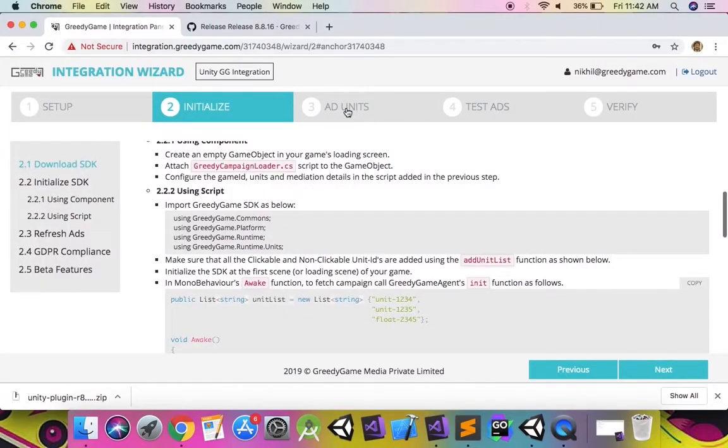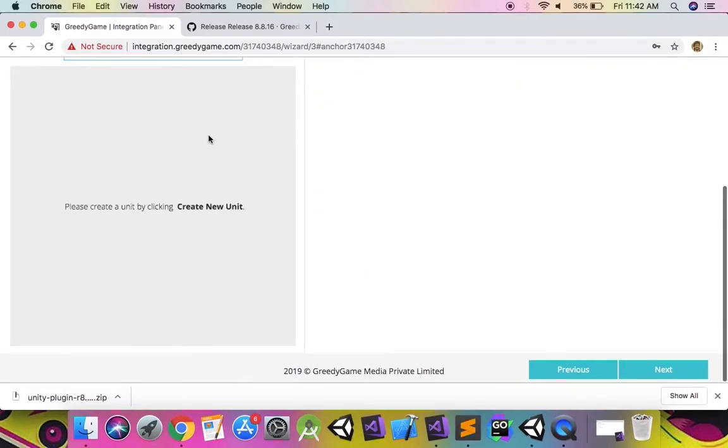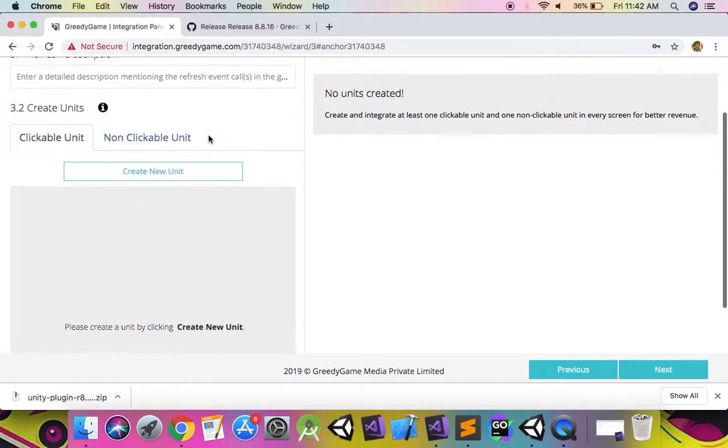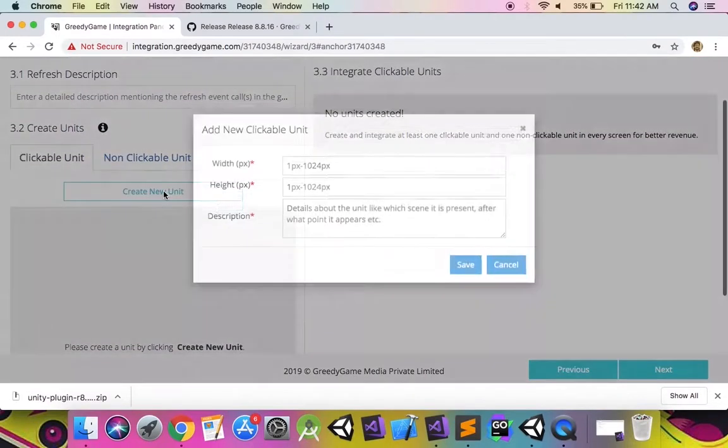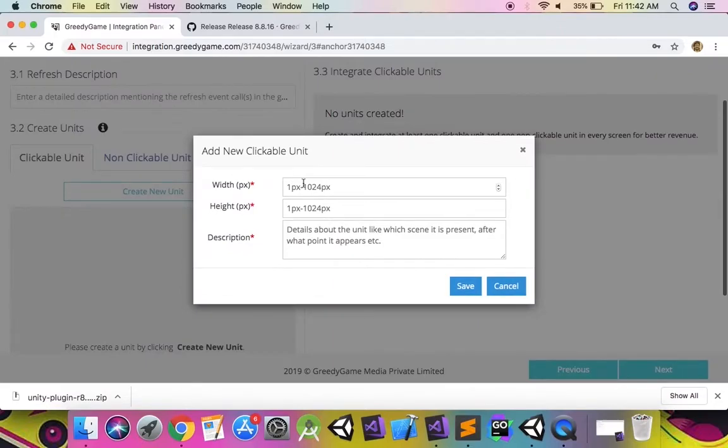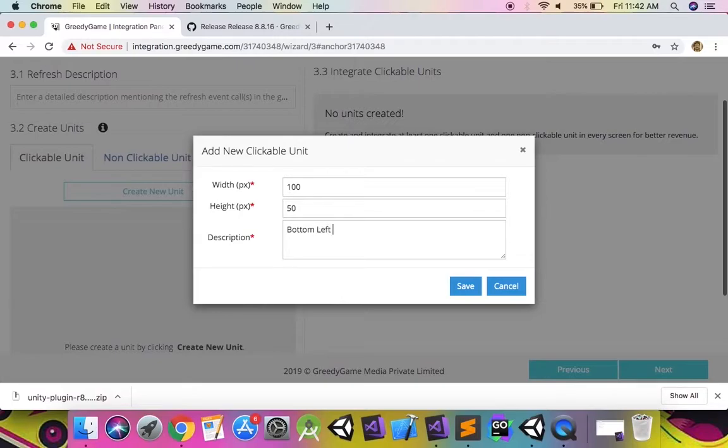Now let us create some ad units. There are two types of ad units: clickable and non-clickable. First, let us create a clickable ad unit in the ad units tab of the integration panel. The width and height of the space available to render the ad in pixels should be entered here, along with a description of the location of the ad in the game. Once you have added the ad unit, you can find a unique ad ID created for the ad unit. For clickable ad units, the ID starts with float.